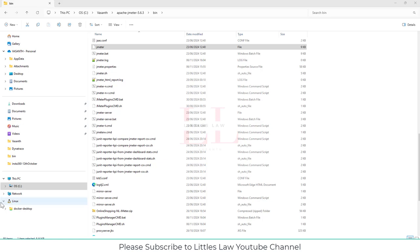Hi, hello, Vanakkam. Welcome back to another episode on your favorite Littles Law YouTube channel.